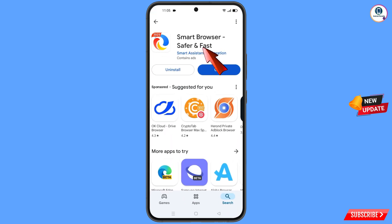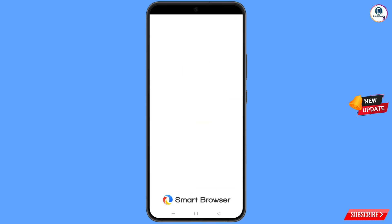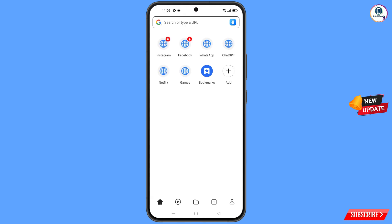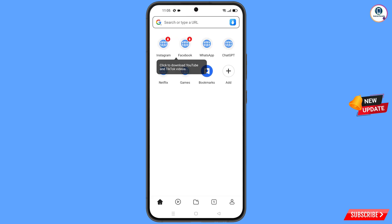Now minimize this and open the Google Play Store. Download and install Smart Browser. After installation, open this browser and navigate to google.com.